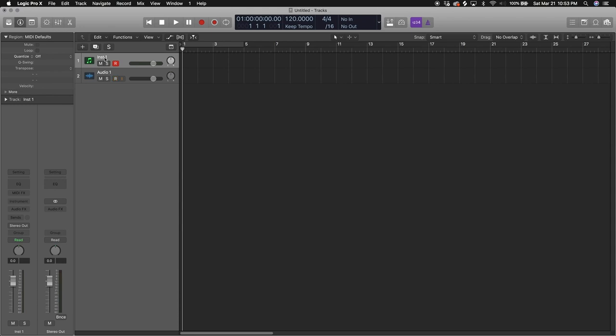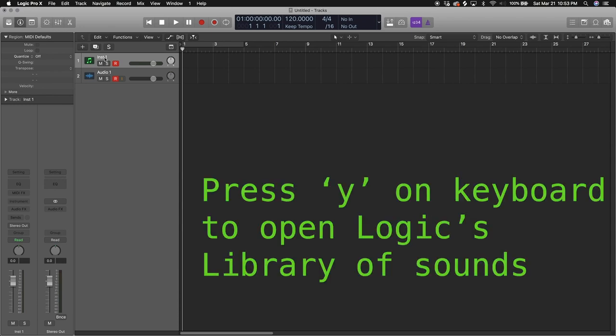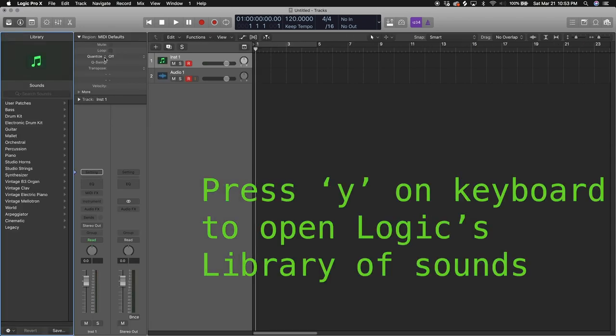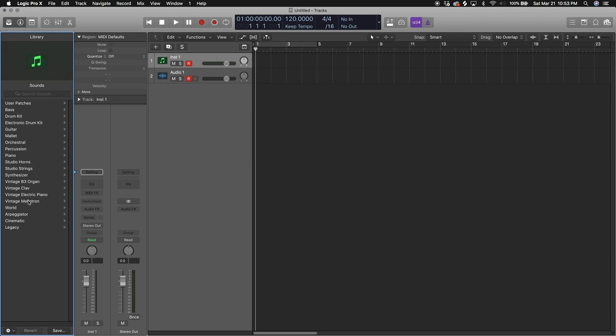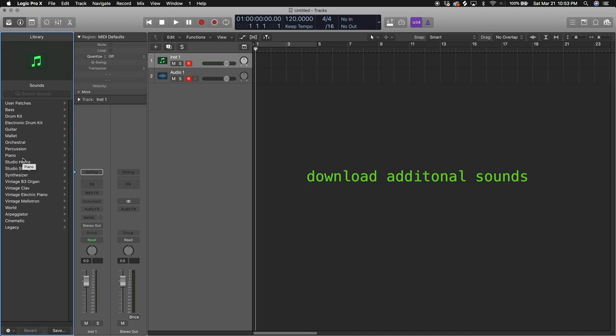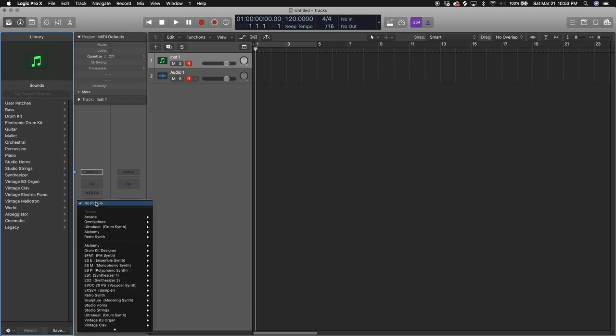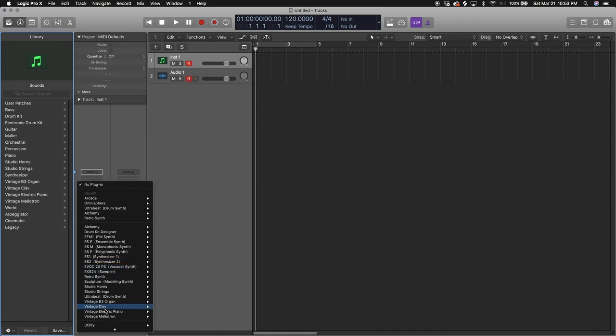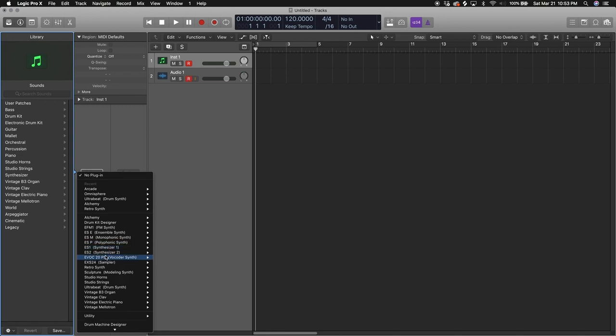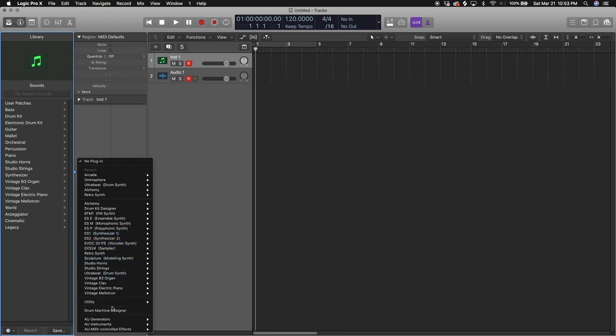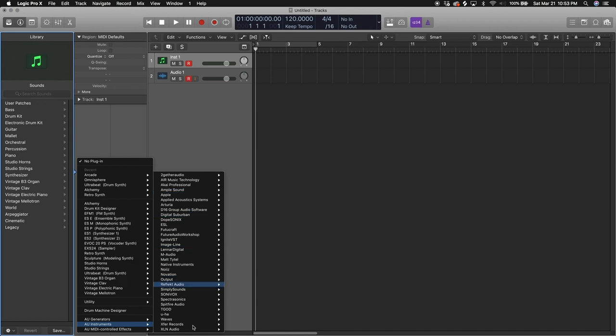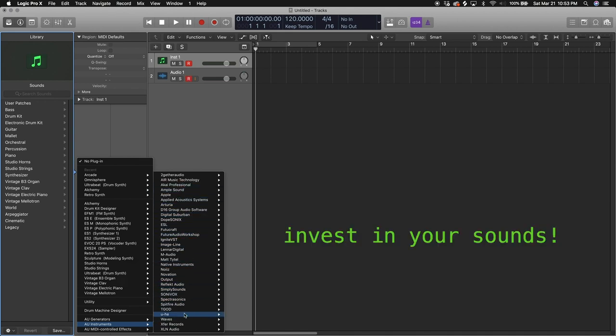With the software instrument track we want to load in some sounds. Press Y on your keyboard. This is Logic's library of Logic's own sounds. It's all categorized: piano, guitar, all that. If you downloaded all of Logic's additional sounds, all of these will be there. Here's another way you can load in some sounds. These are Logic's VSTs, and when you load these up they also have their own libraries inside them. If you have your own VSTs they will appear here. These are all the VSTs I've gotten over the years.